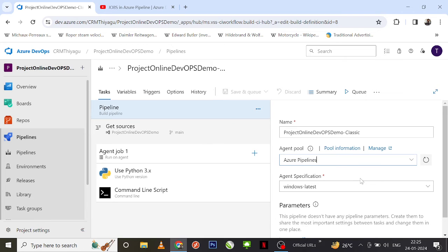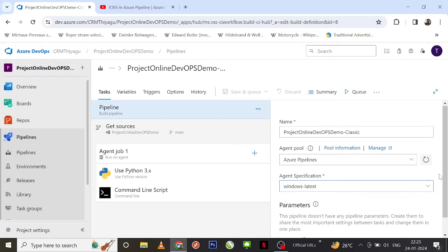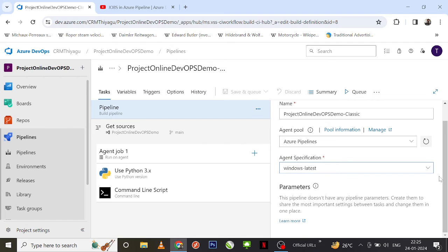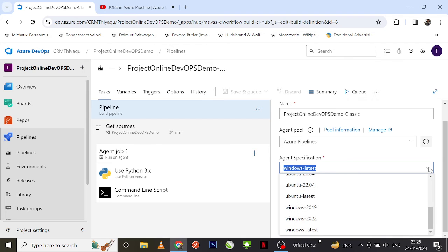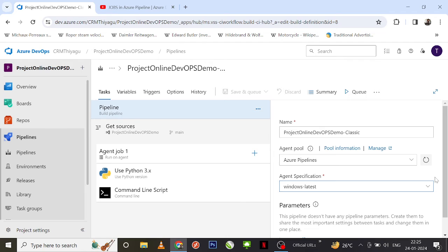You also have the default agent specification here. Usually it will be Ubuntu Latest, but you can change it according to your project requirements — depending on where you want to run your job.